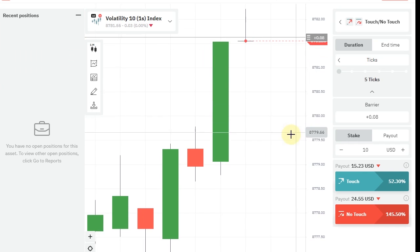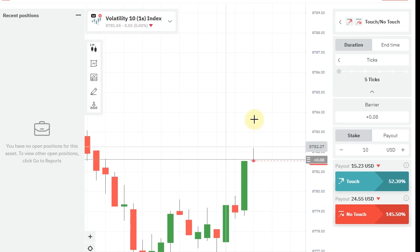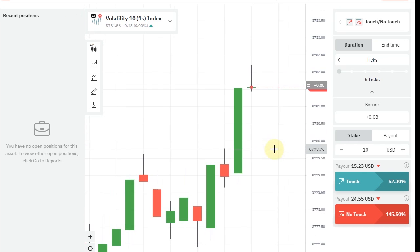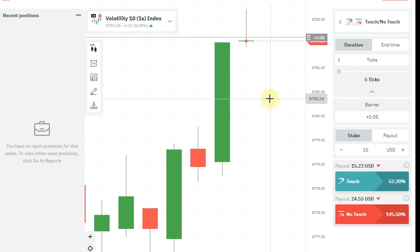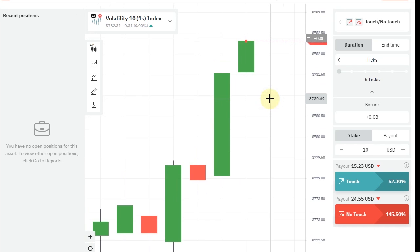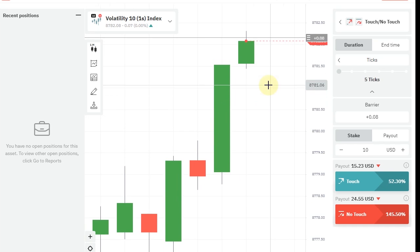Don't enter trades continuously. Give it a cool down time. Also, only place one trade per one candle.